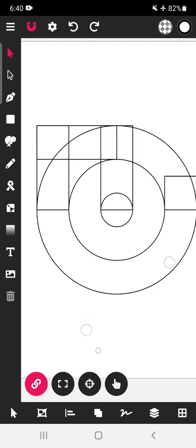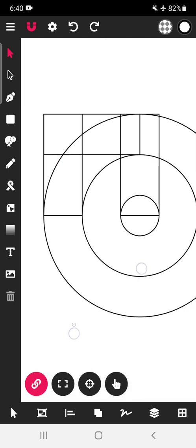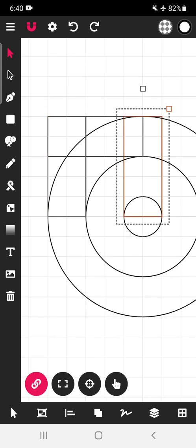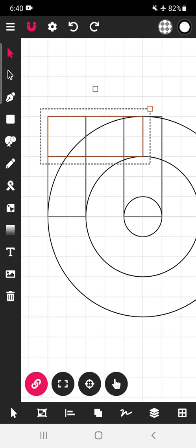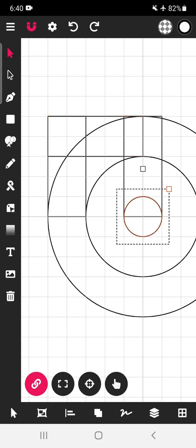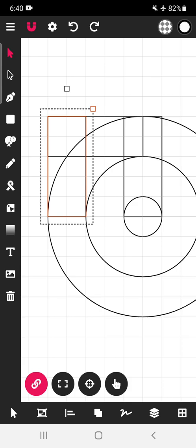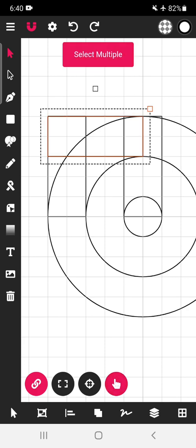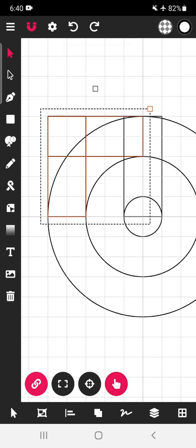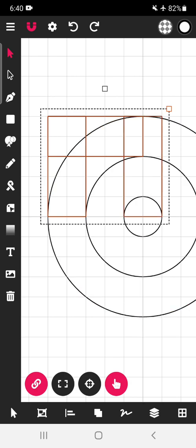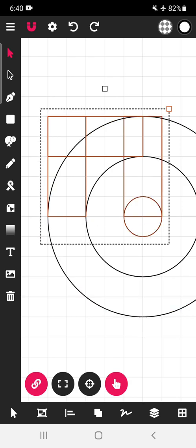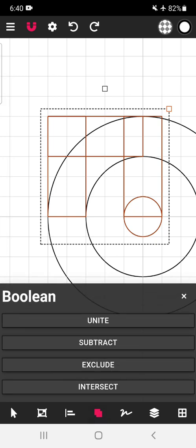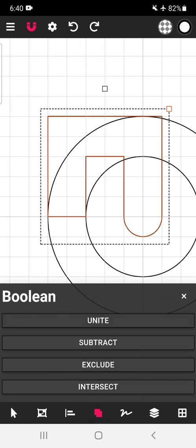Now what we will do is select this, this, this, and this, and unite them. So select first rectangle, click over here, select second. One, two, three, and the circle. And we will unite. For this purpose click here and unite.